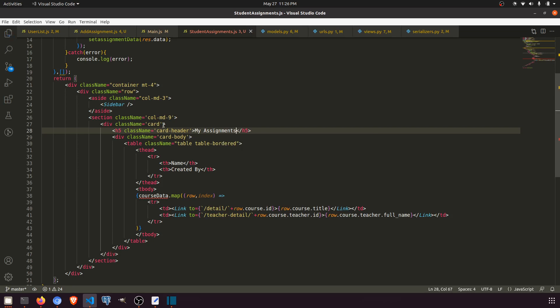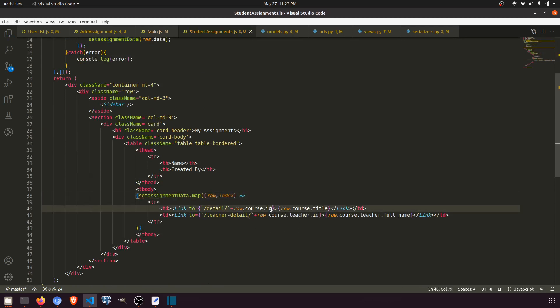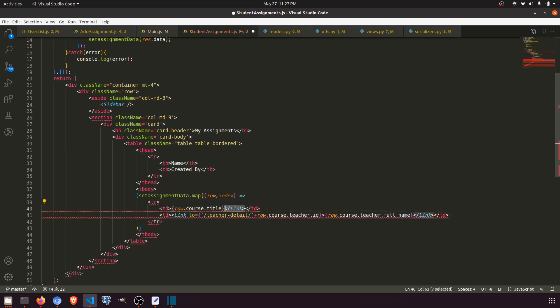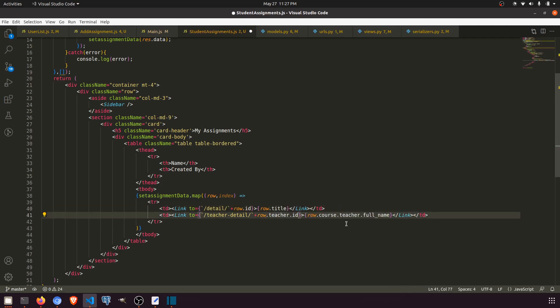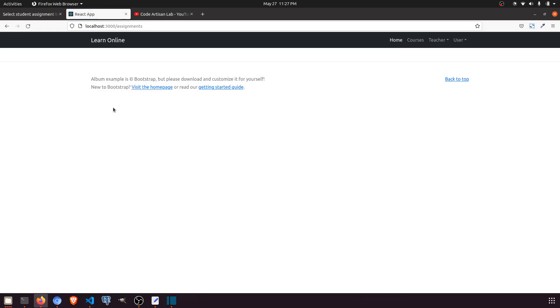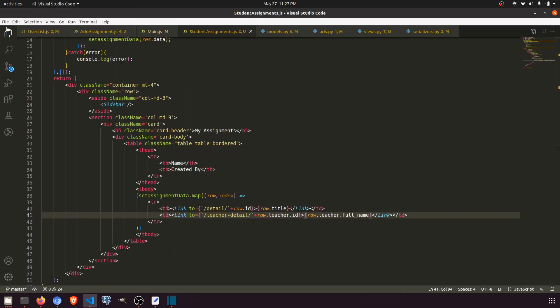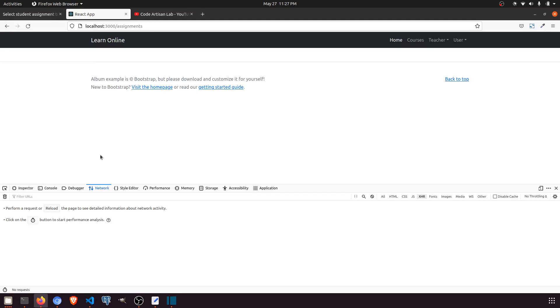The assignment data fields: name should be row dot ID. We don't need that link. The course title will be mapped, and teacher dot ID and teacher dot full name are fine for teacher detail. So in the user dashboard under assignments, we now have the assignments showing, but we are doing nothing yet. Let's go to the console and network tab.